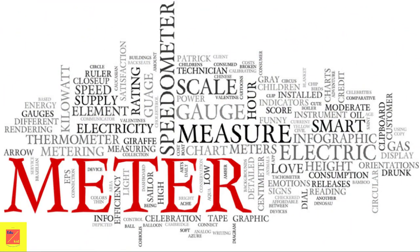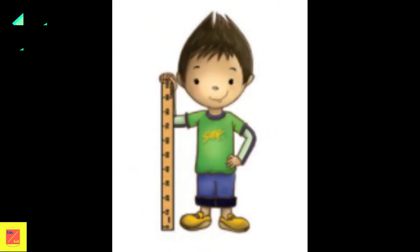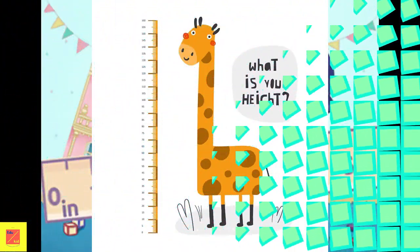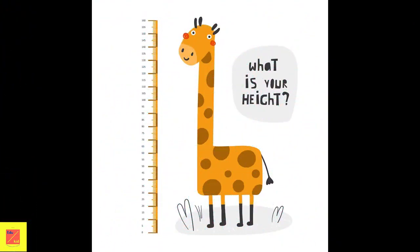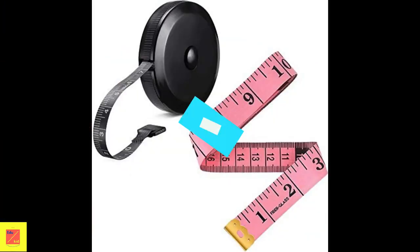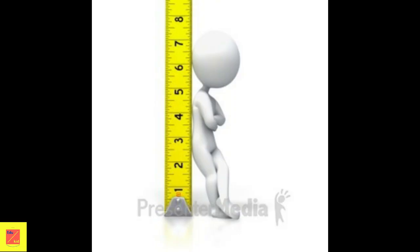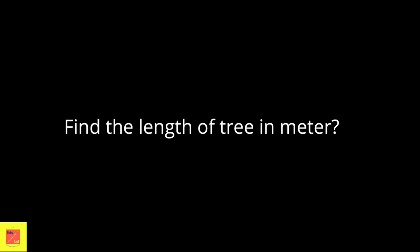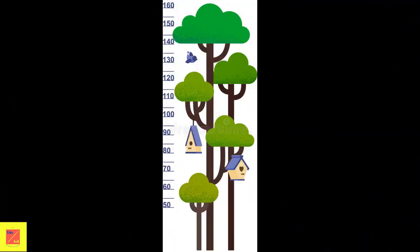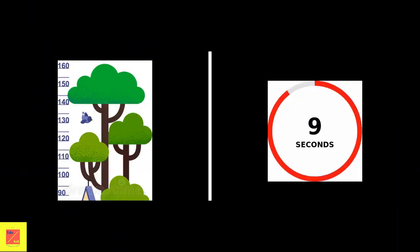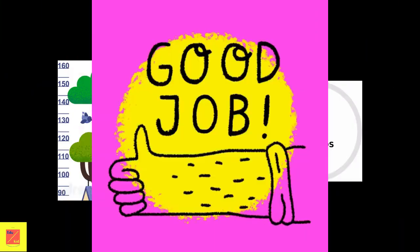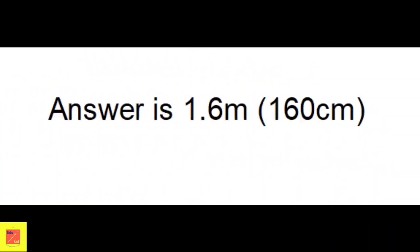The third unit is meter. A meter is a big unit of length. It is usually used to measure large objects. The symbol for meter is small m. One meter has 100 centimeters inside it, or 1 meter is equal to 100 centimeters. Measuring tapes and measuring sticks are used to measure length in meters. Let's see an example. Find the length of the tree in meters. The length of the tree is 1.6 meters.